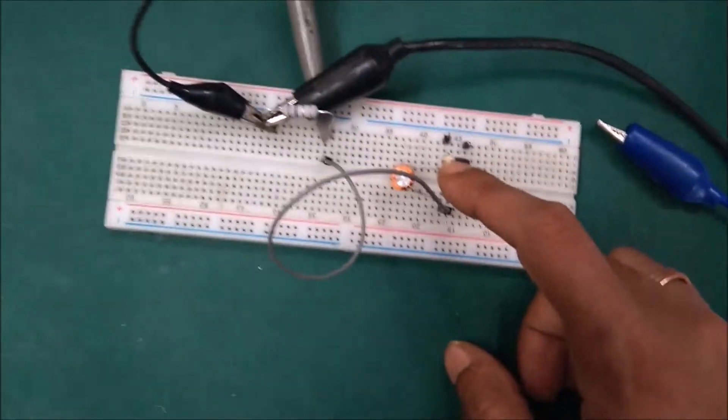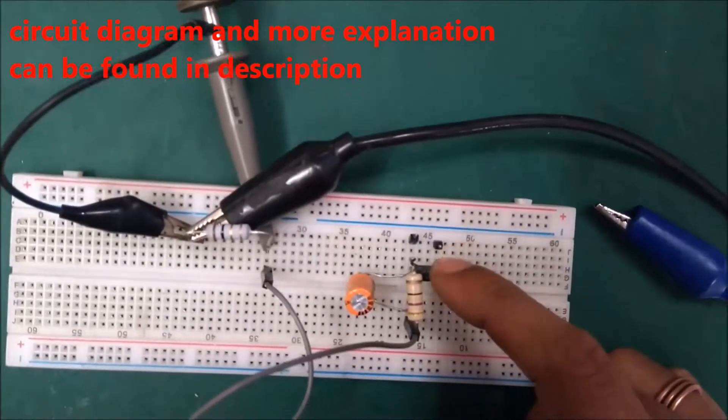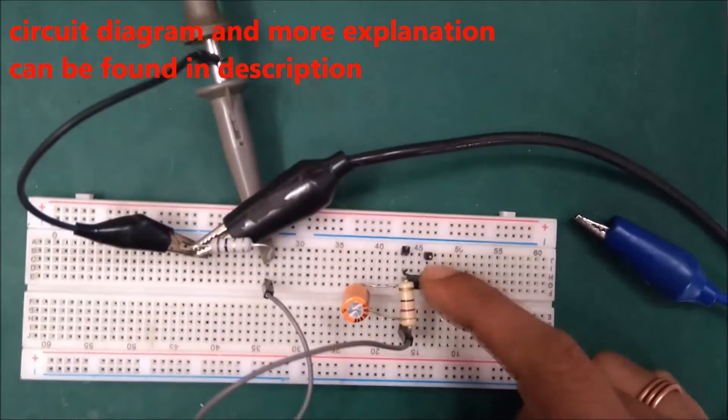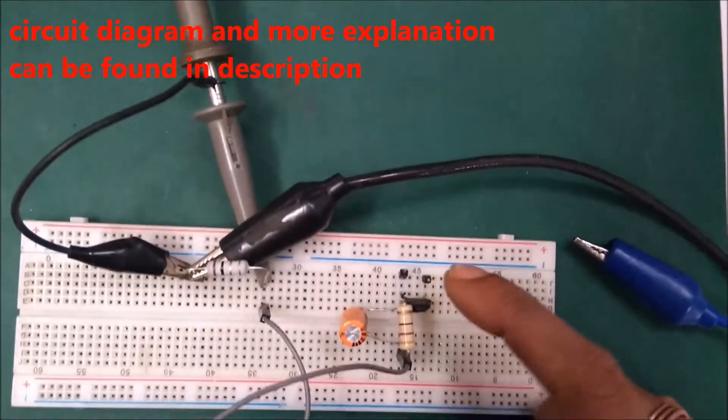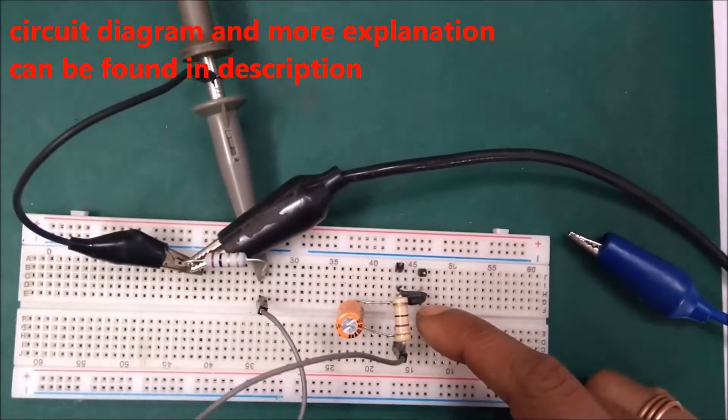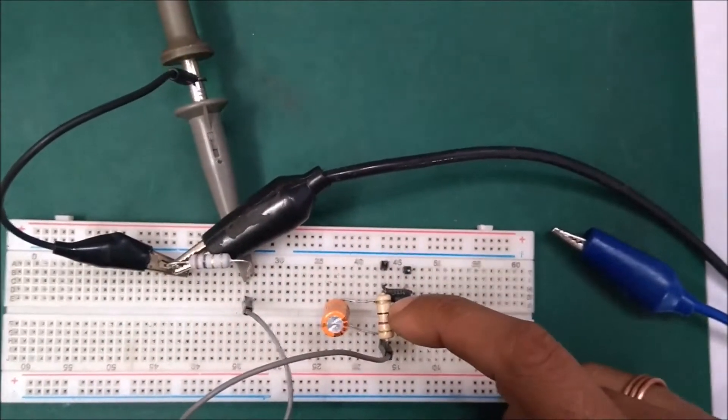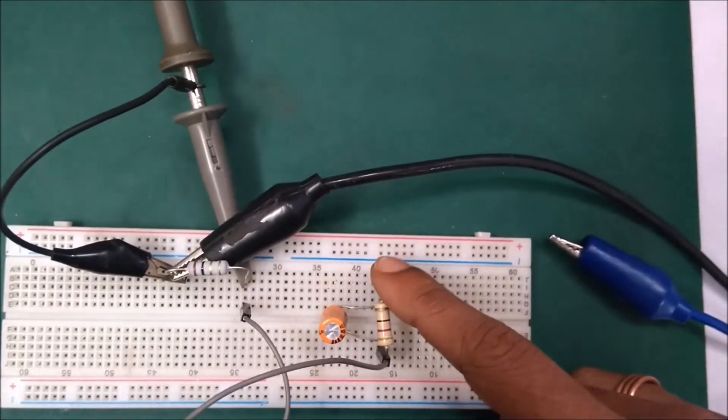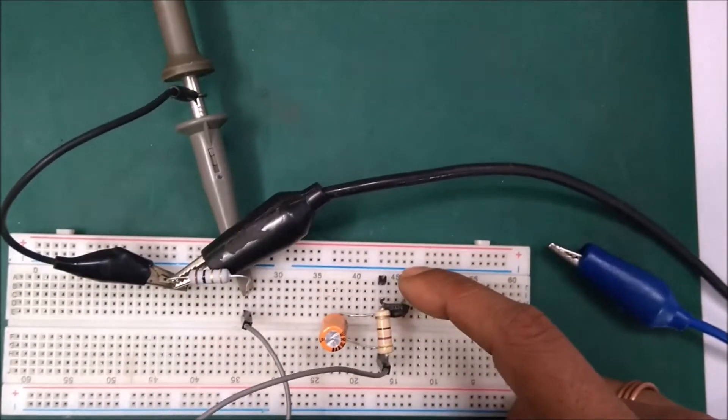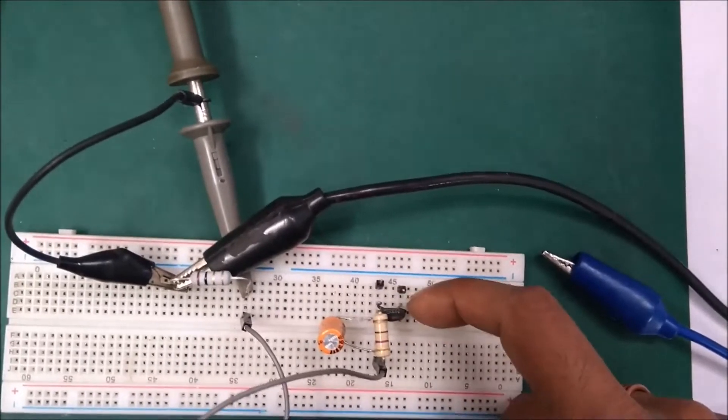And here is the NTC that will protect my circuit from the inrush current. I have connected a terminal to make this circuit with the NTC or without the NTC depending on the power.